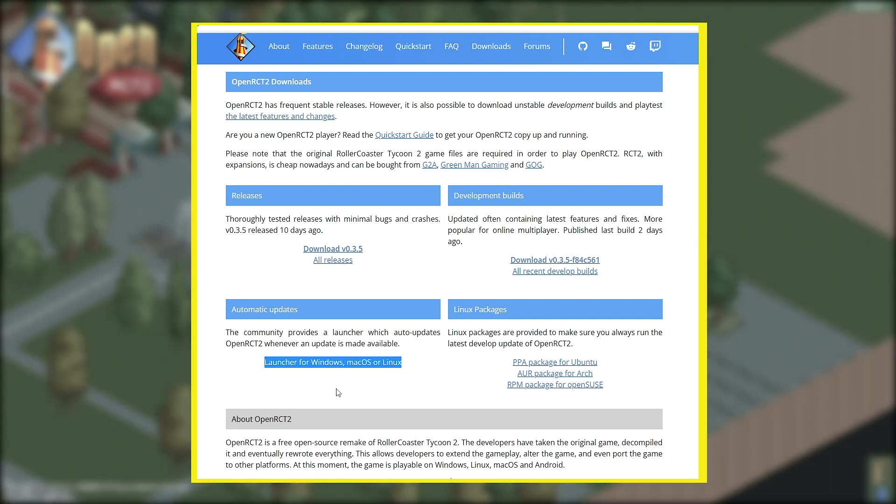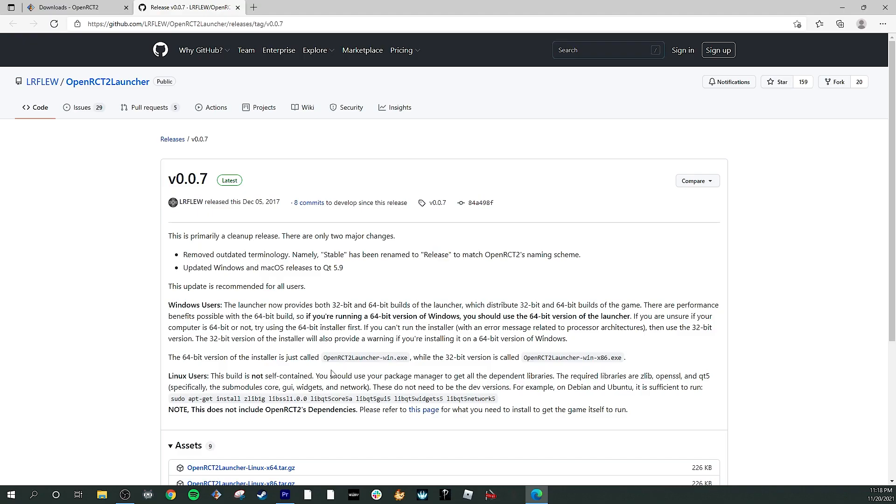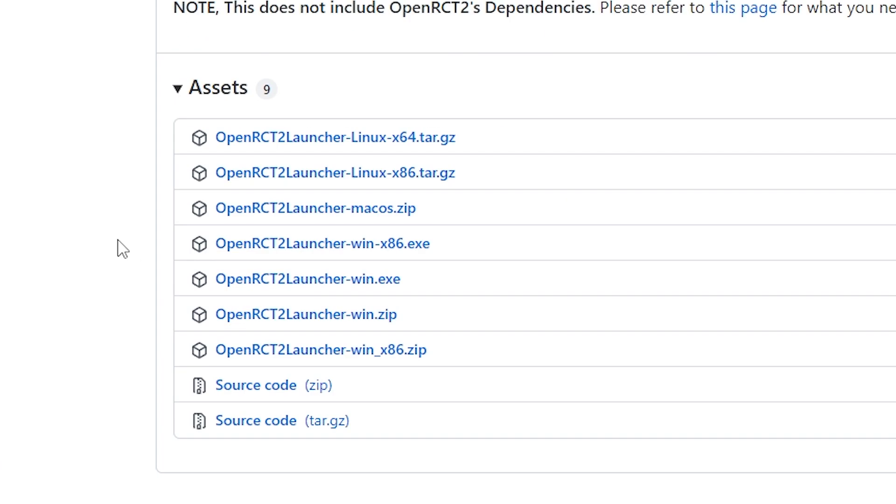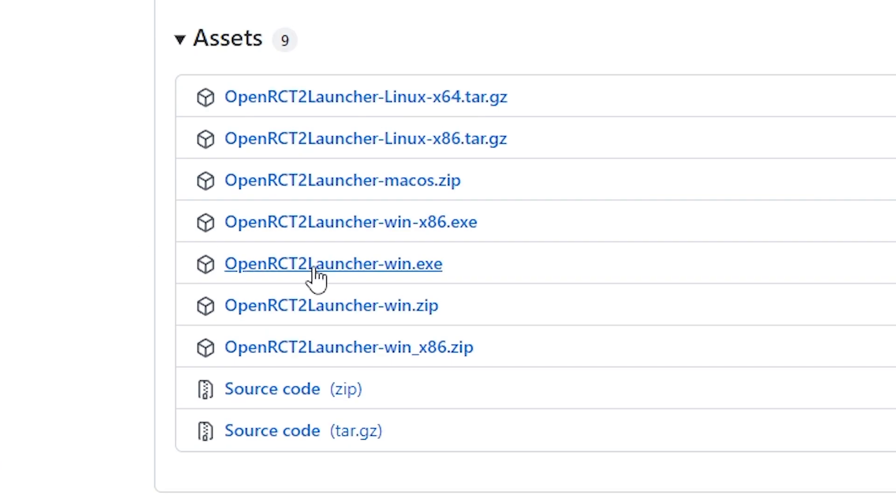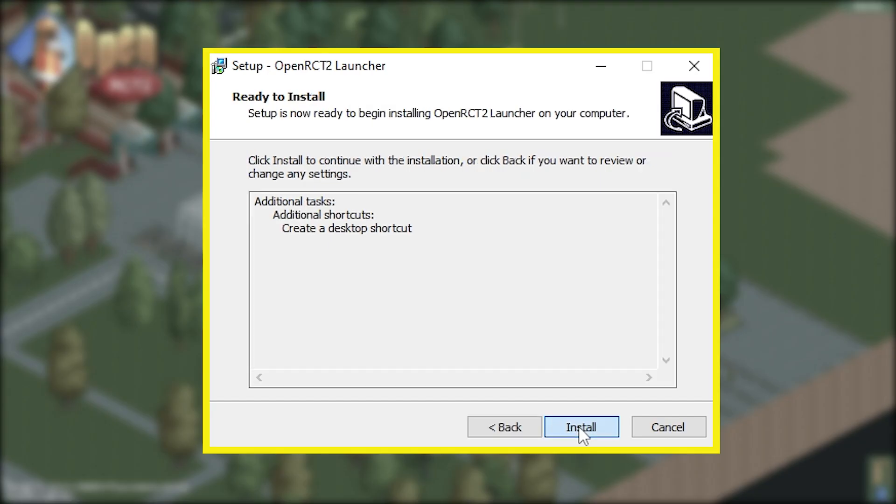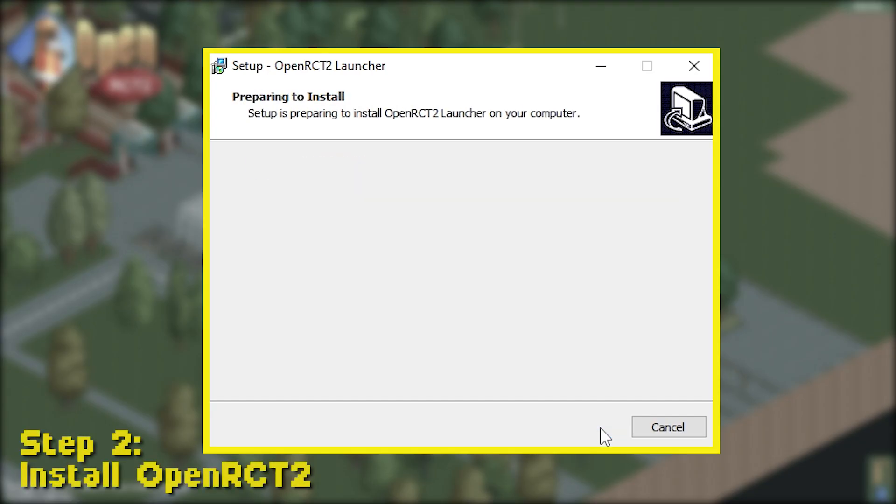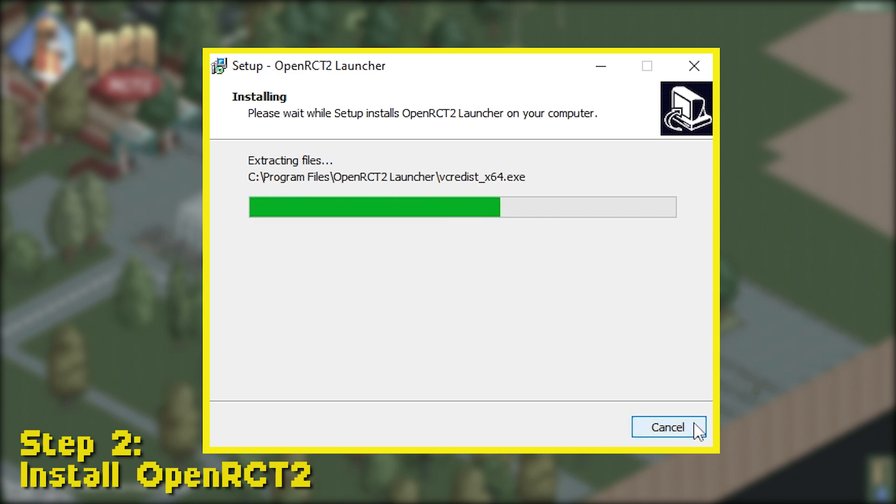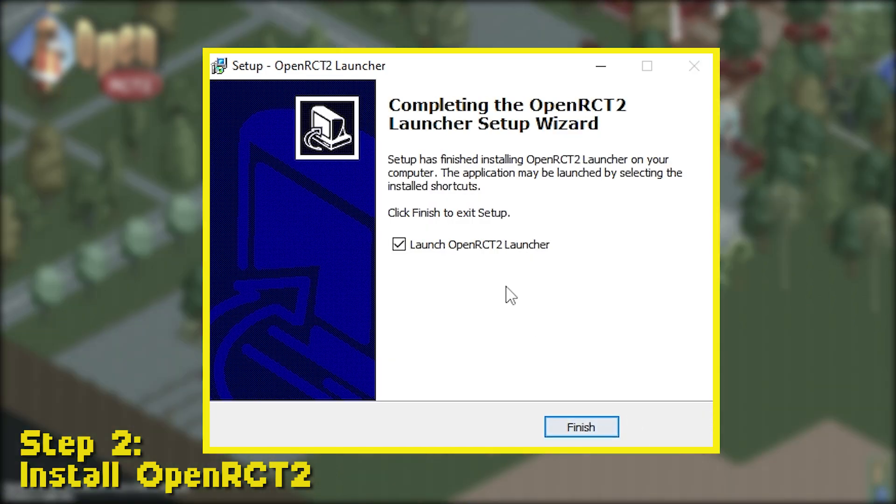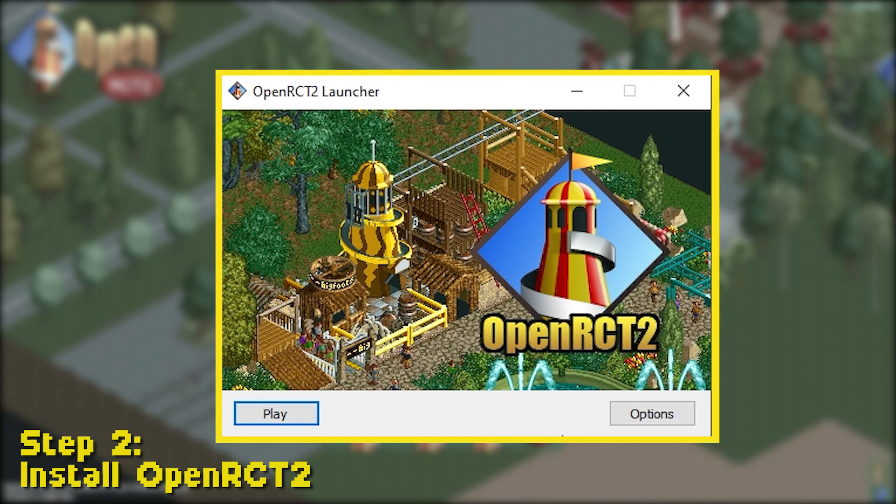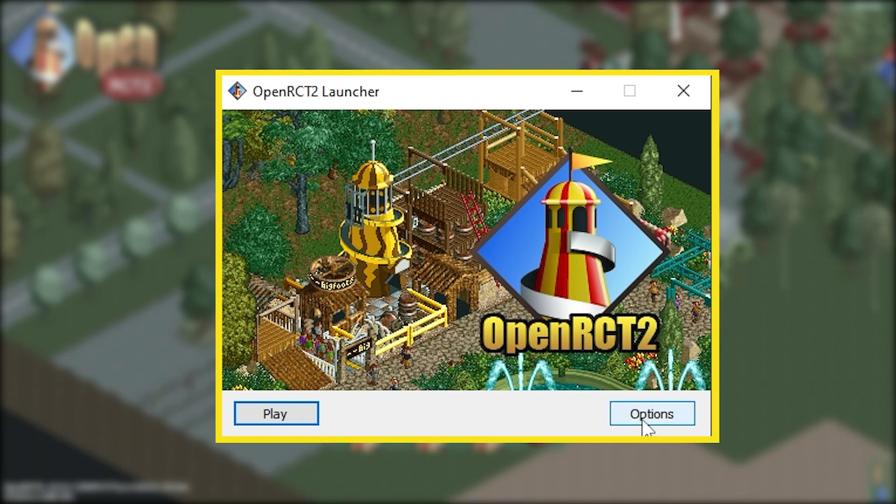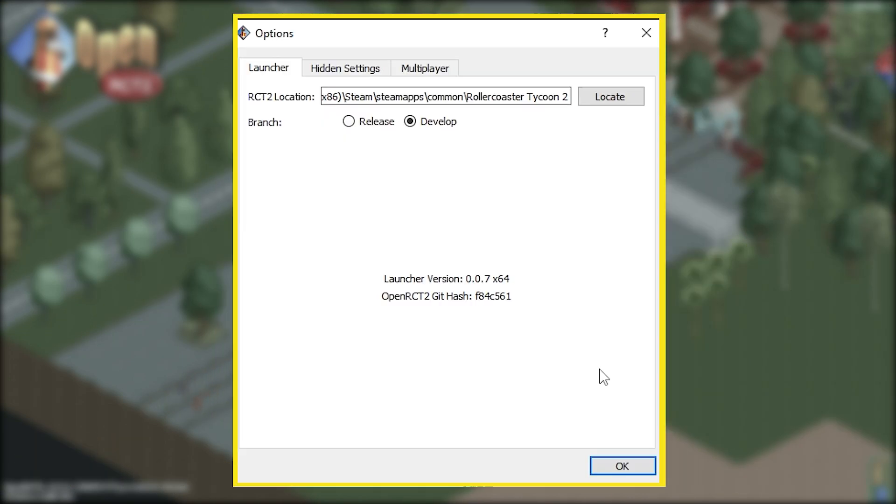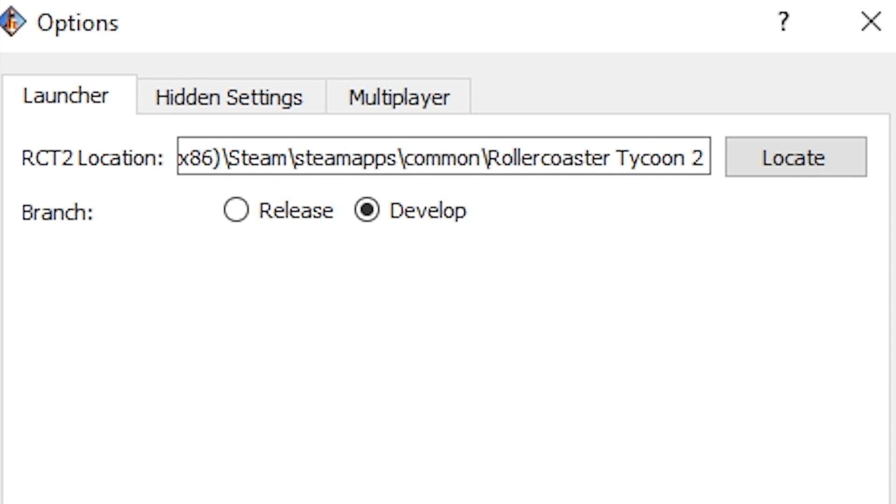That's going to update the game automatically as updates come out. So you're going to go ahead and download that to your computer, run the installer, then open it up. And once it's open, you're going to first go to Options, and this is where we're going to integrate RCT2.